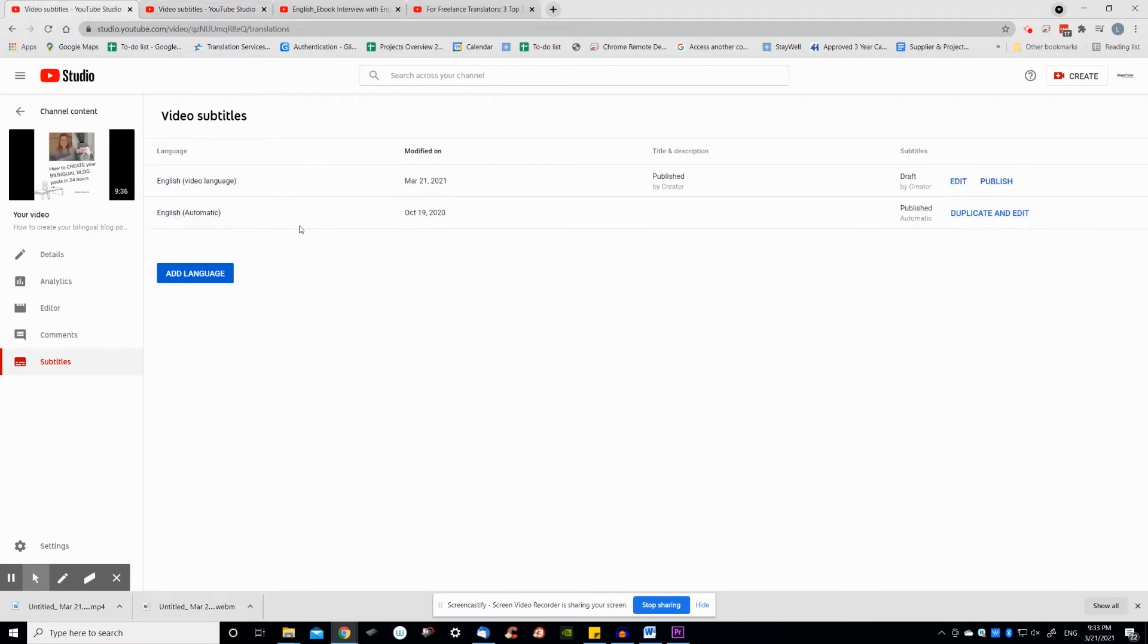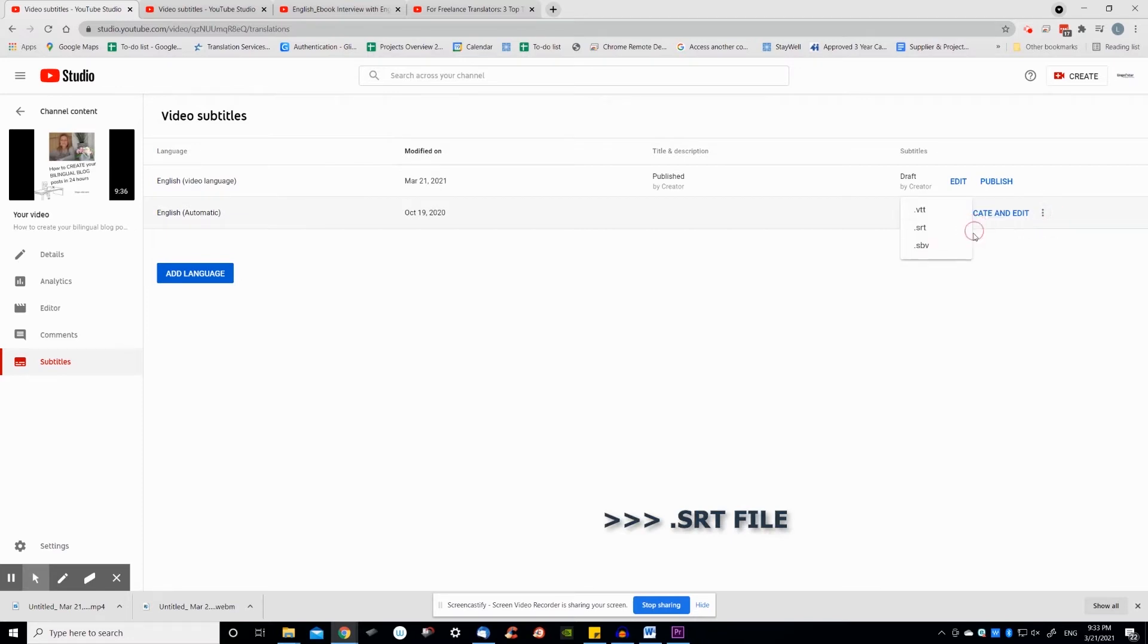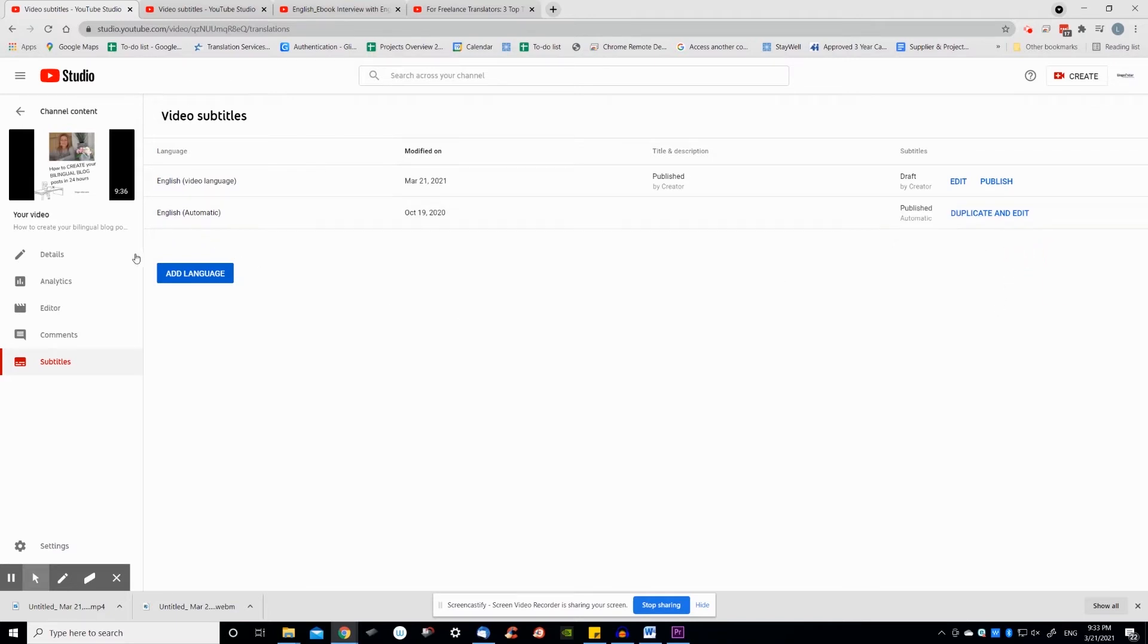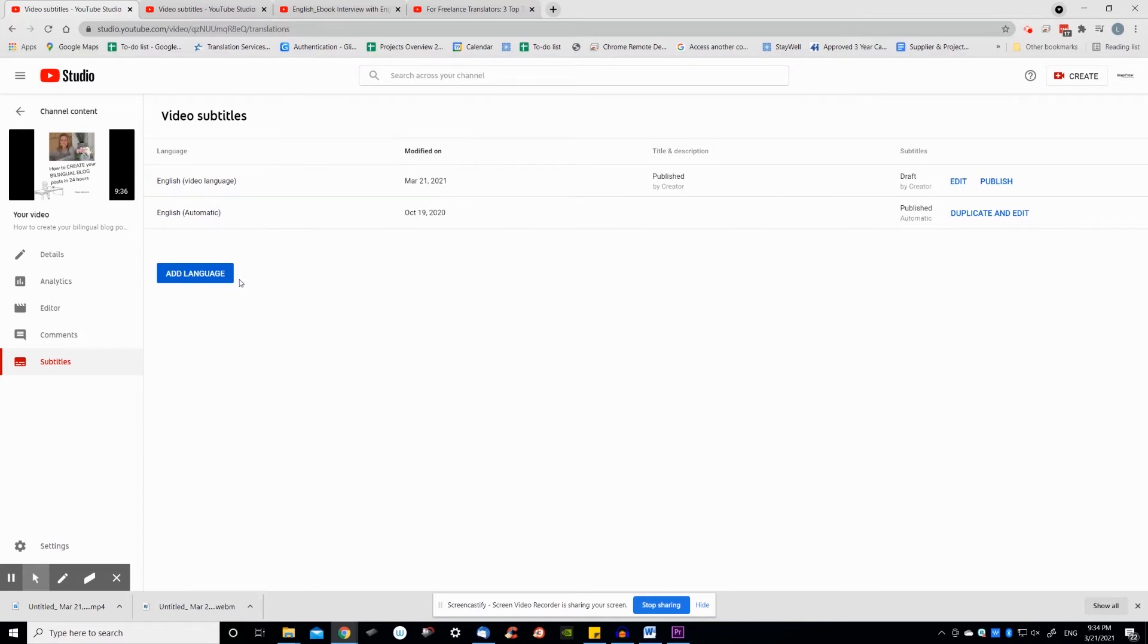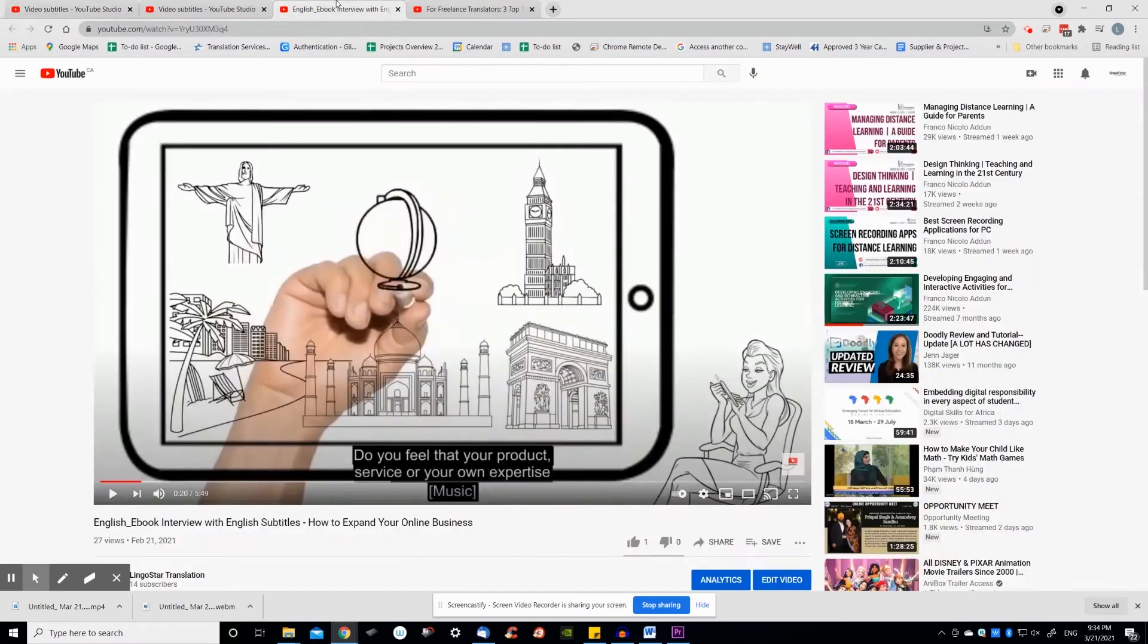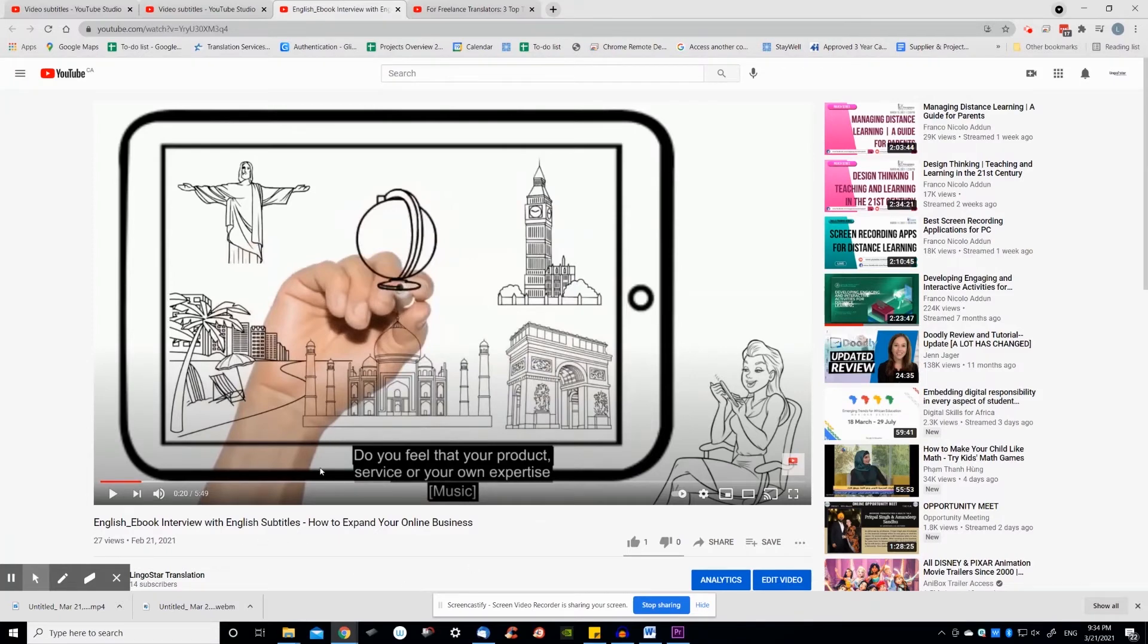Once you're done with editing the subtitling SRT file in another program, you simply upload it back to YouTube by clicking on add language. The subtitling SRT file can also be used to embed your subtitles directly into your video without having to ask your viewers to turn on subtitles or turn them off in your video. There will be no CC icon created in your video.